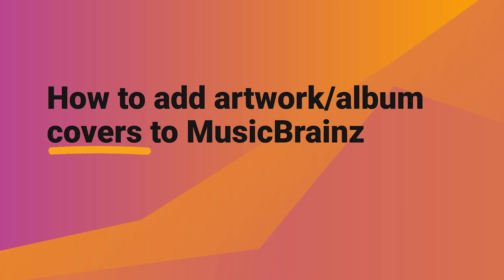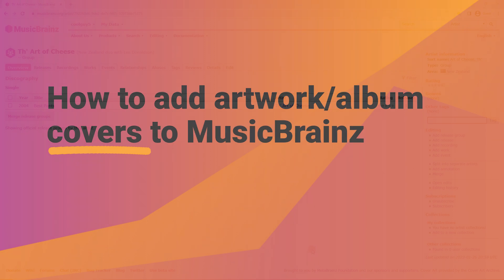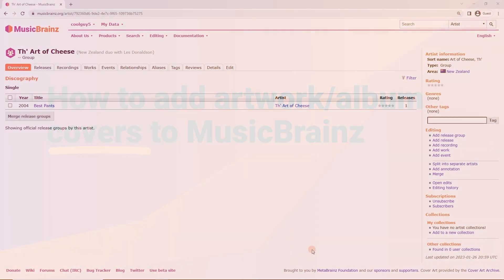Kia ora! In this short video we're going to look at how to add album art to a release on MusicBrainz.